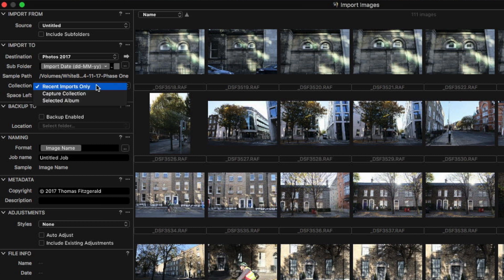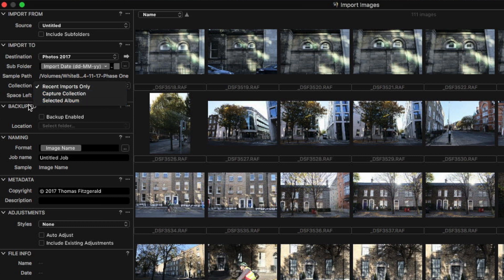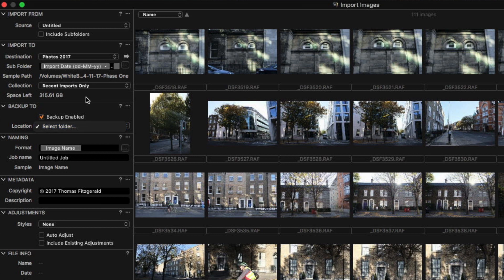For 'Collection', this is basically adding to an album. This functionality in Capture One is not great — you need to already have the album set up, you can't create a new one here, so I tend to generally ignore that. For 'Backup To', this will duplicate your import files and save them to another location, which is handy if you want to back things up.